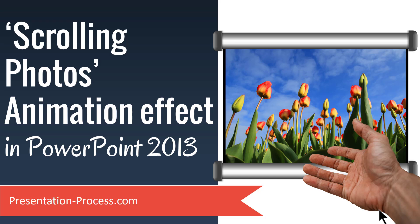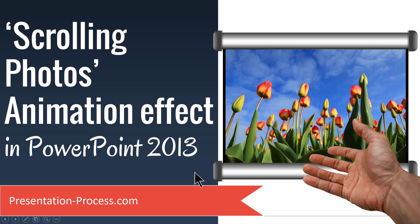Hi, I'm Ramgopal from PresentationProcess.com. In this video you will learn how to create scrolling photos animation effect in PowerPoint 2013.